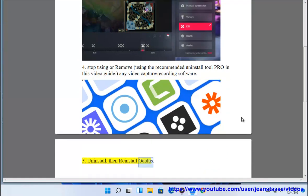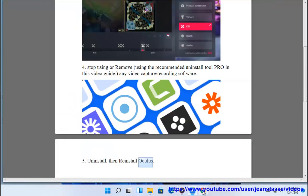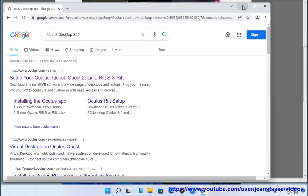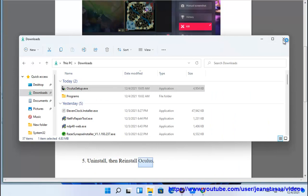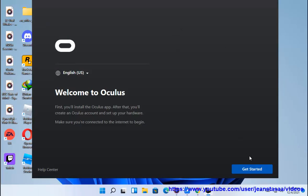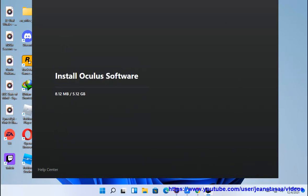5. Uninstall, then reinstall Oculus. Thank you.